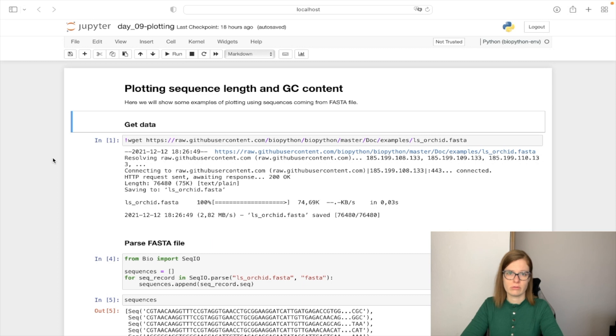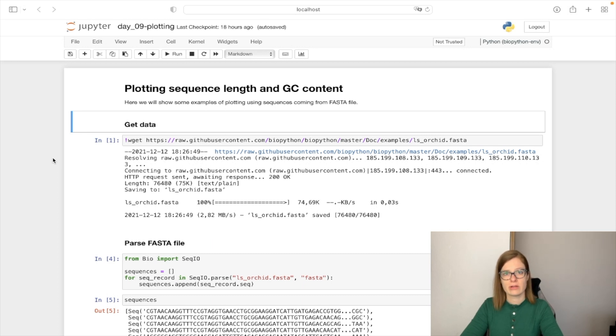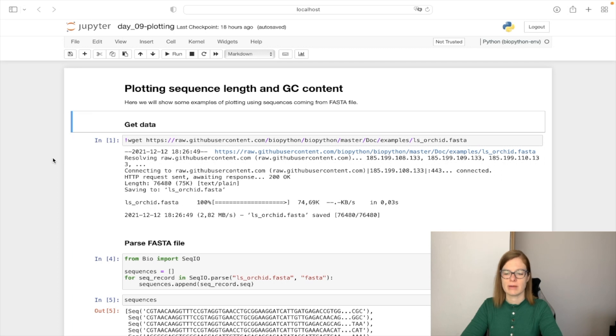First what we need to do is get the data. We are going to download the Orchid genome stored in FASTA file with wget command here.